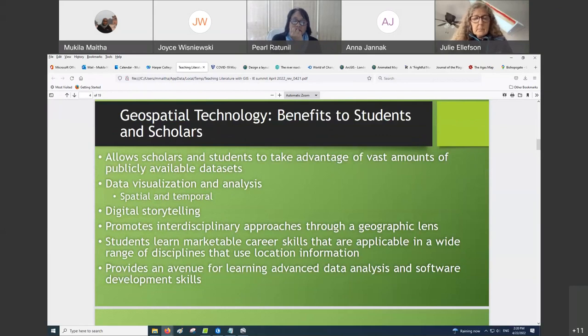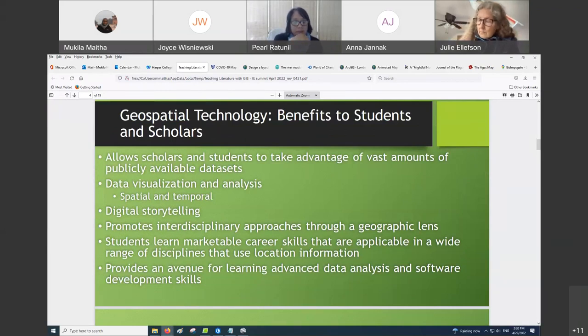They could be ecologists, epidemiologists. So all these are disciplines that use location data. So if your field uses location data, GIS is valuable to learn.